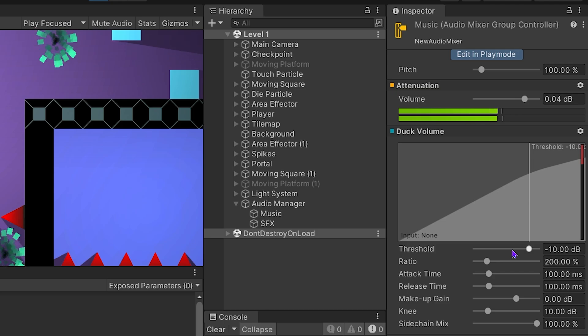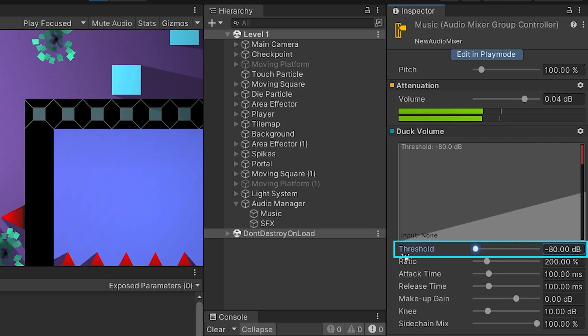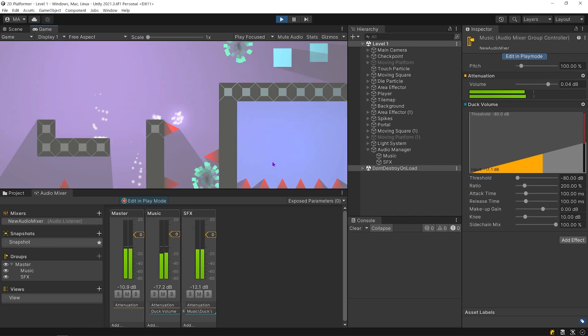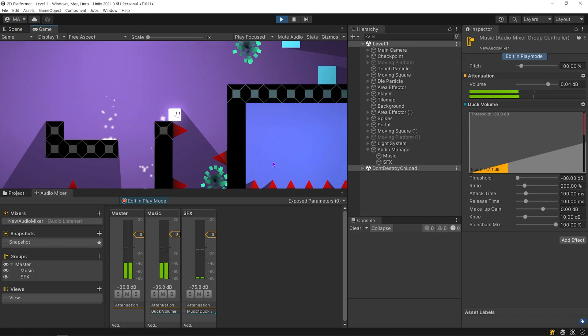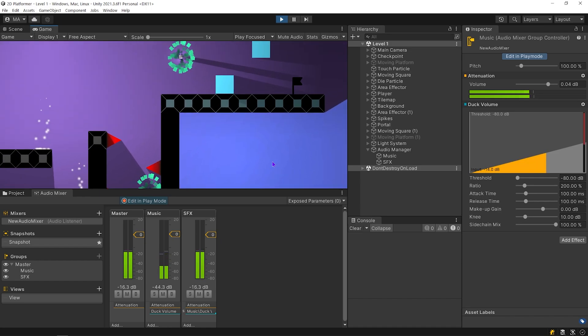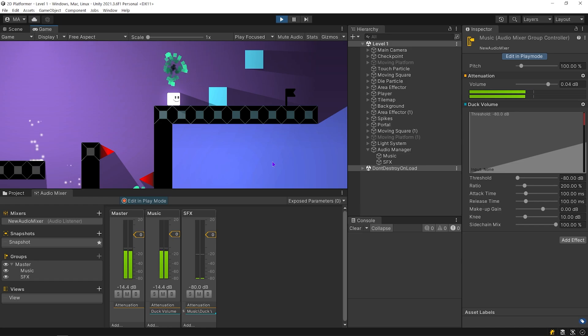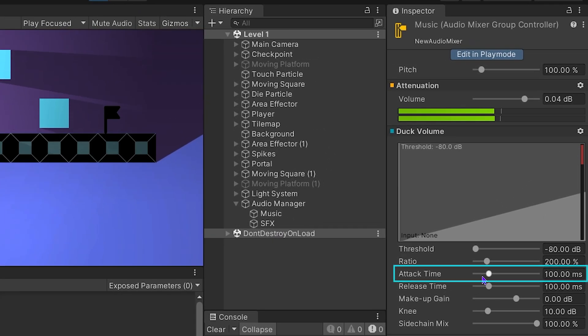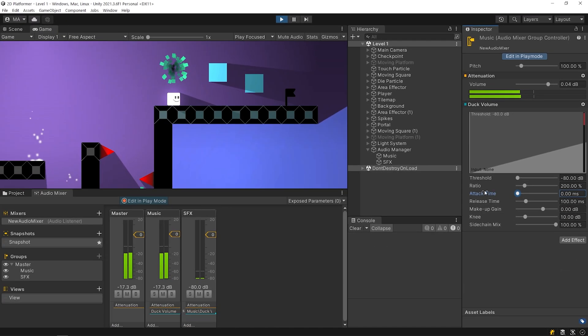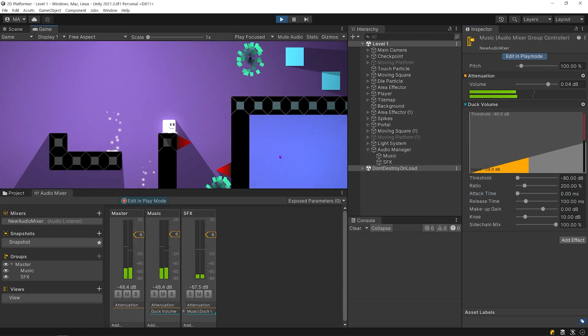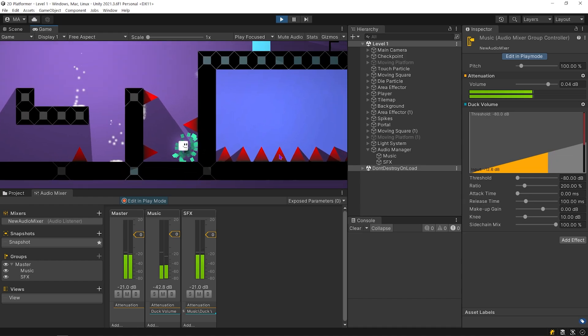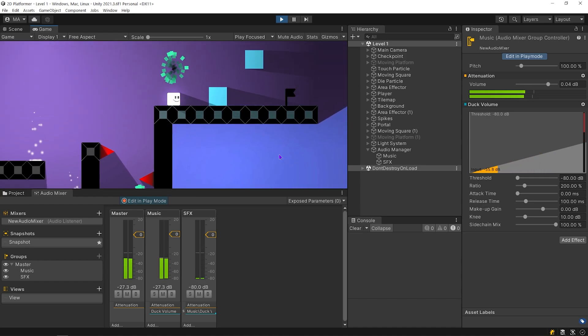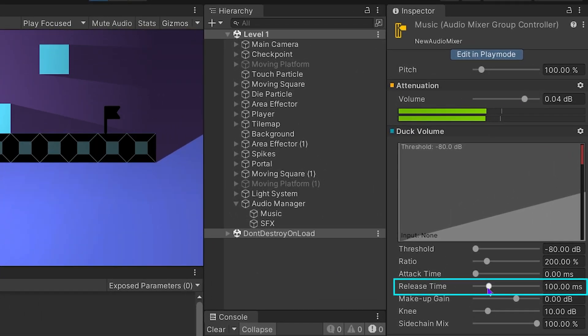Here you can adjust how much the music is turned down. With detect time, you can adjust the speed of the music attenuation. And you can set the release time.